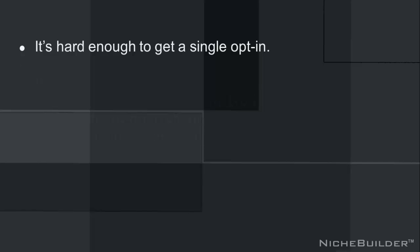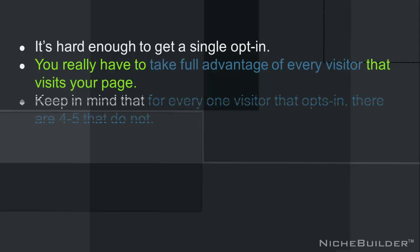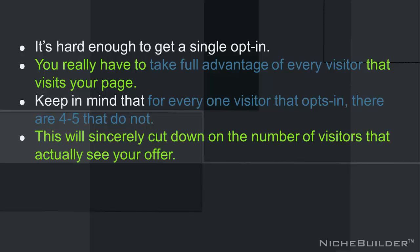You know, it's hard enough for you to get that single opt-in, so you really have to take full advantage of every visitor that visits your page. You want to keep in mind that for every one visitor that opts in, there are four or five that don't. And this is going to considerably cut down on the number of visitors that are actually going to see your offer.